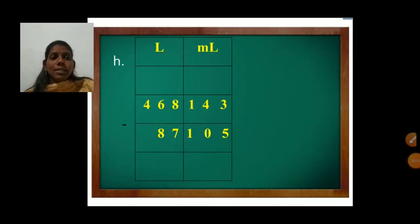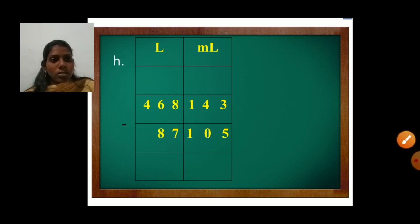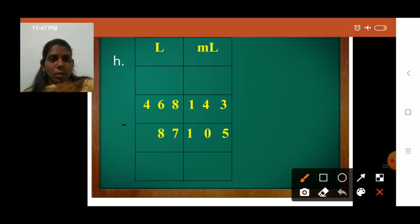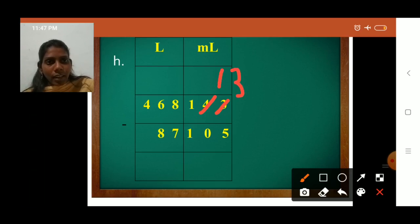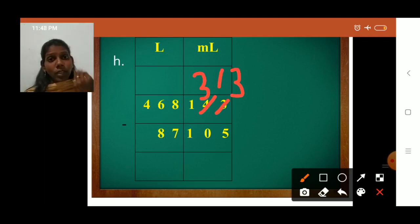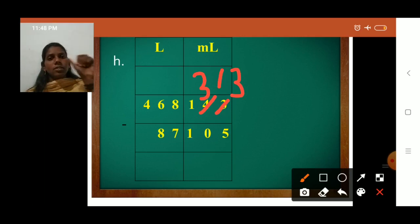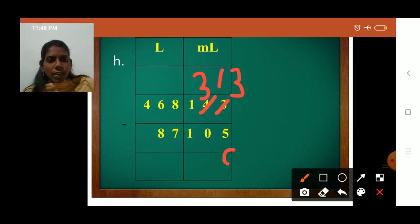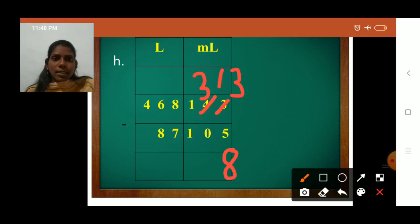Next is H1 — minus sign, so we subtract. First subtract the milliliter column. 3 minus 5 — not possible, so borrow from the next number. Cut 3 and 4; instead of 3 write 13 and instead of 4 write 3. Now count after 5 up to 13: 6, 7, 8, 9, 10, 11, 12, 13 — that is 8. Write 8. Then 3 minus 0 is 3, and 1 minus 1 is 0. So milliliter result is 038 milliliters.